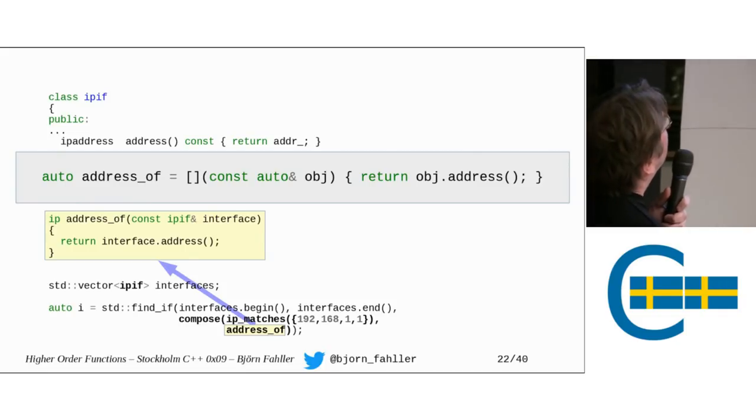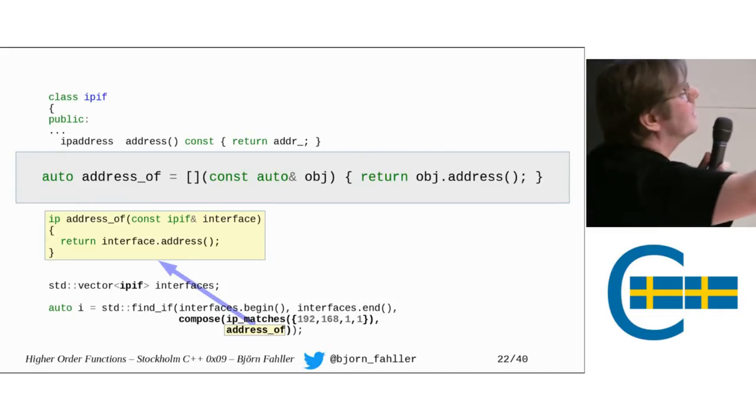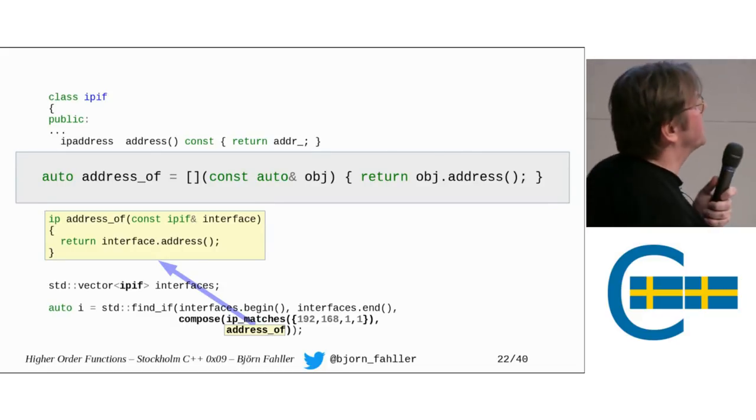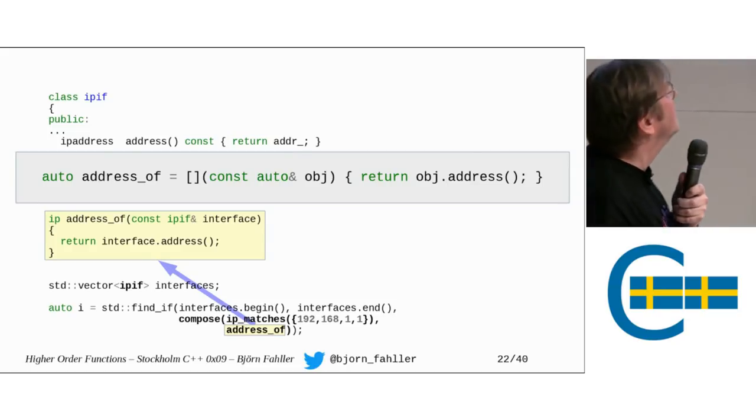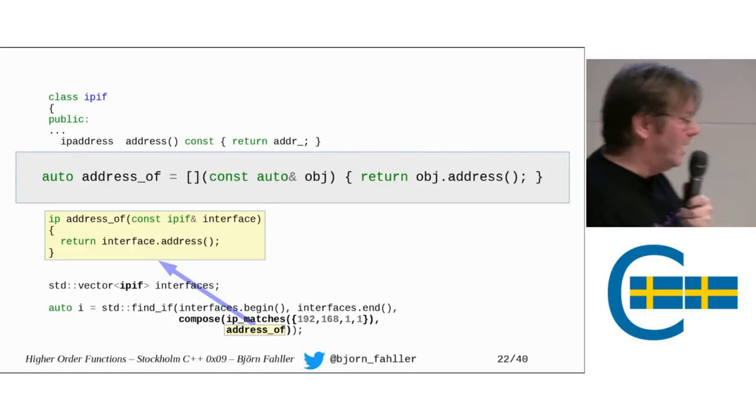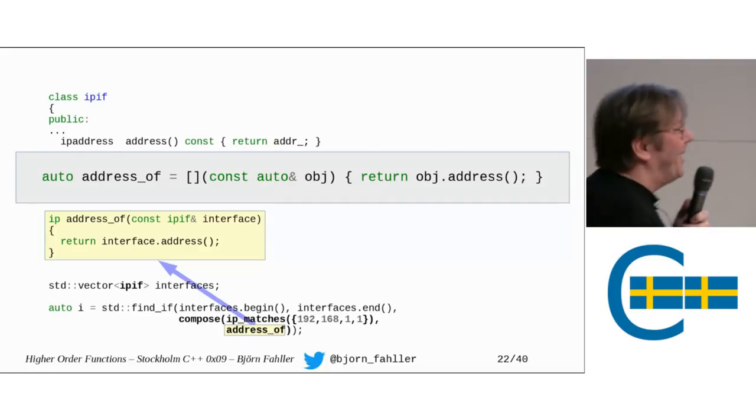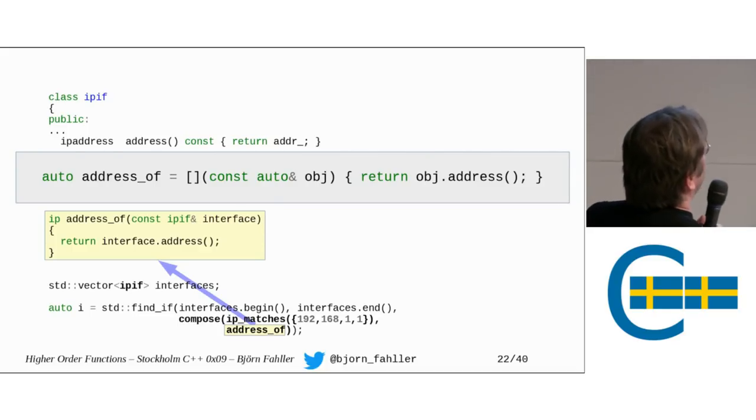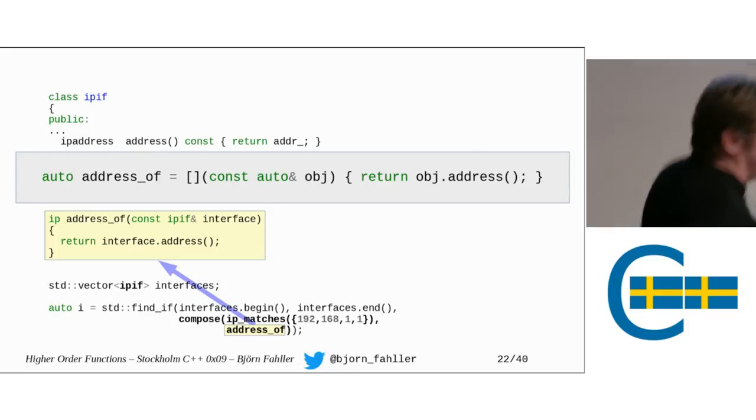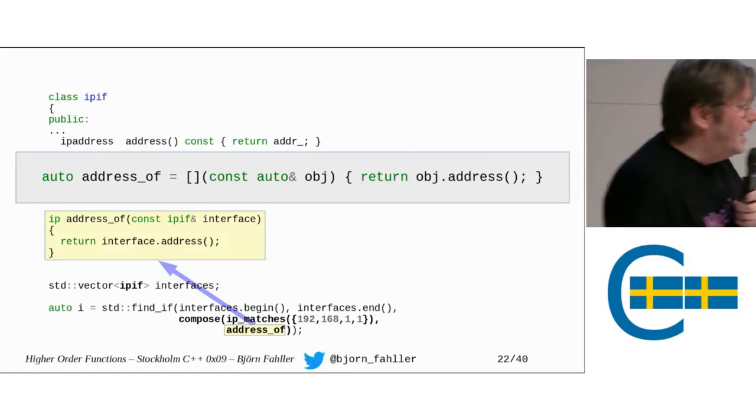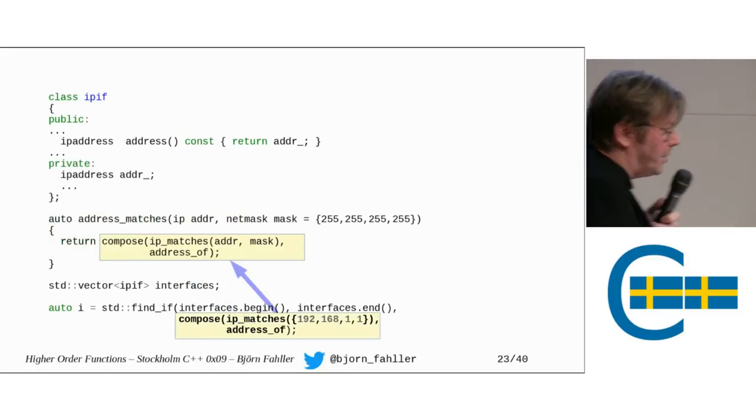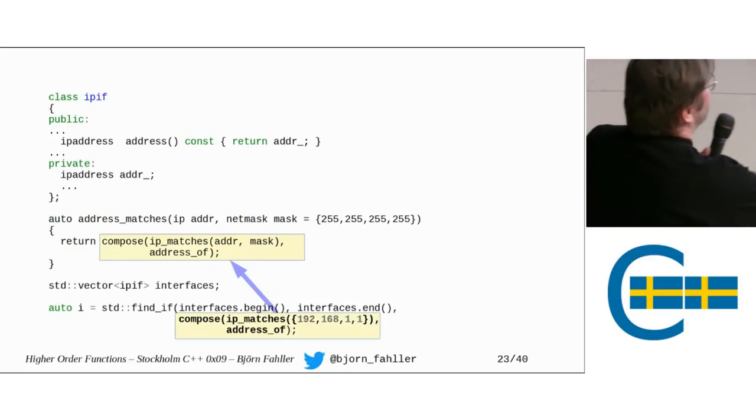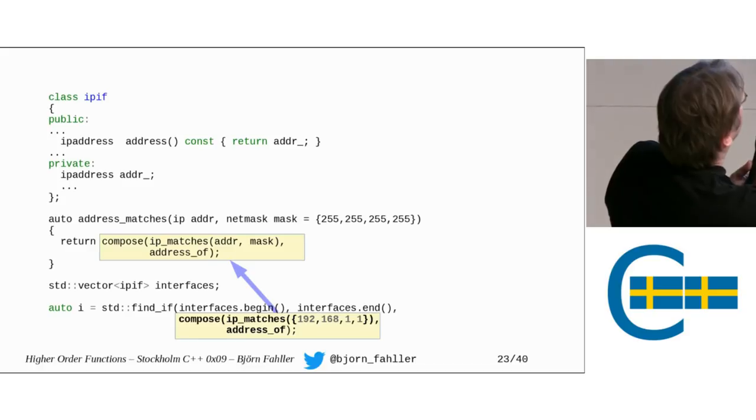Or, we could be a bit crazy, I guess, and say that address_of is something that takes whatever and calls address on it, if it has it. To be honest, I'm very undecided of what I prefer. There are advantages and disadvantages of both. I'm sticking with the address_of function and the yellow highlight for the rest of this presentation, but now you've seen the alternative.